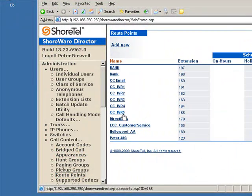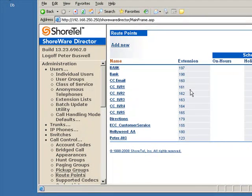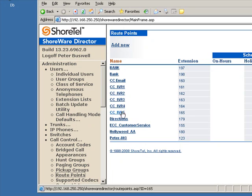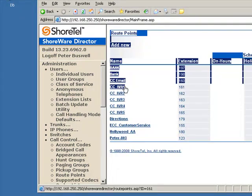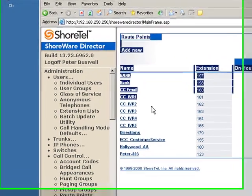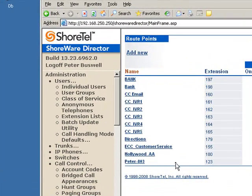So I've also created route points. I've created, let me see, route points 161 through 165 for my interactive voice response ports.